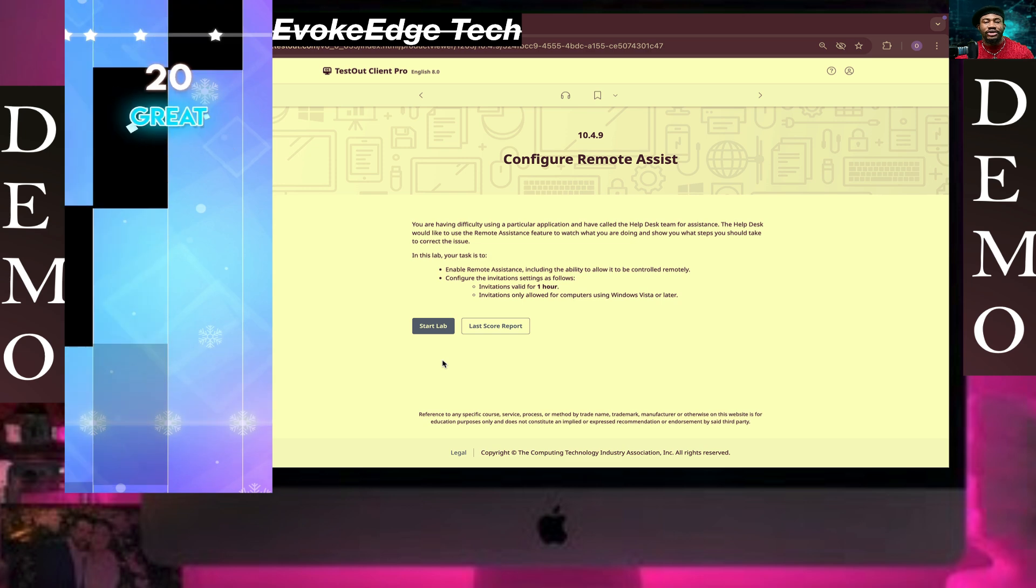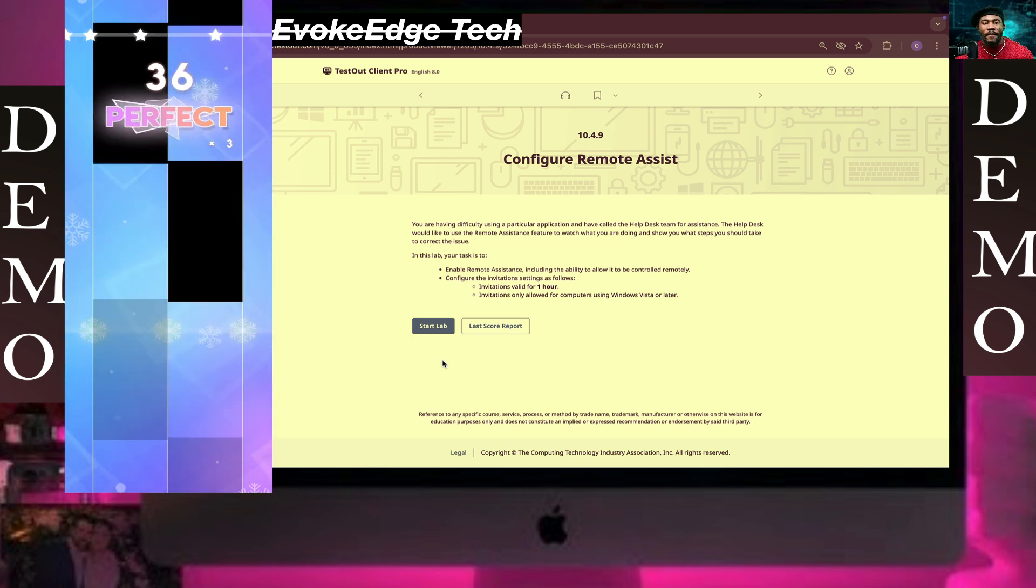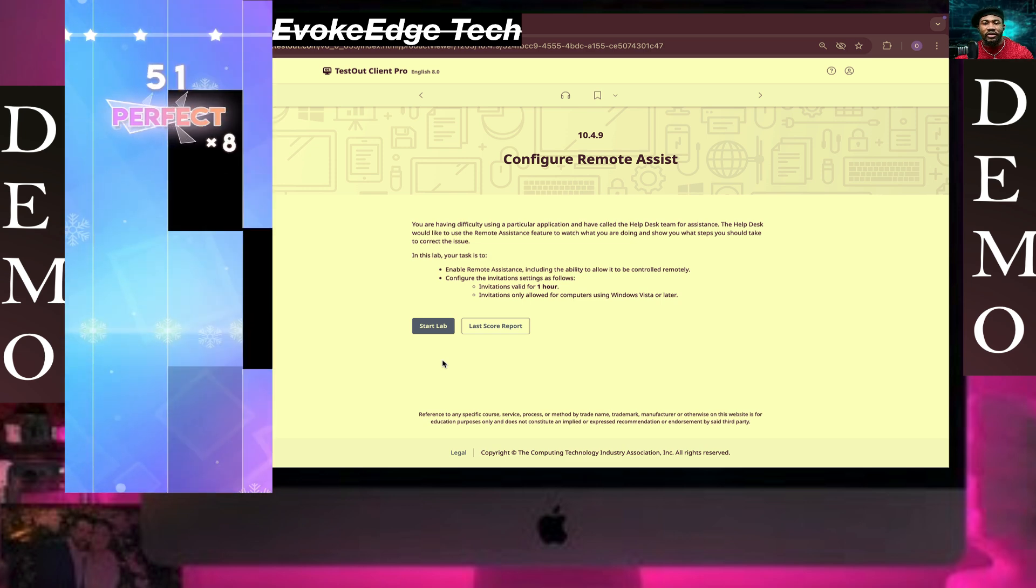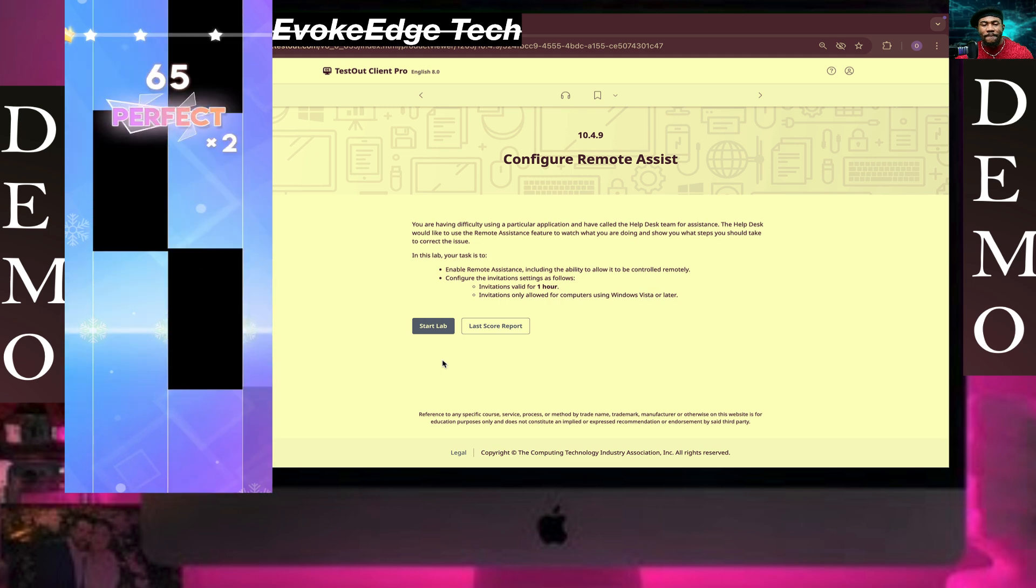Hello guys, you're welcome to EvokeEdge Tech. Today we are going to be working on LabSim Configure Remote Access, so let's start.